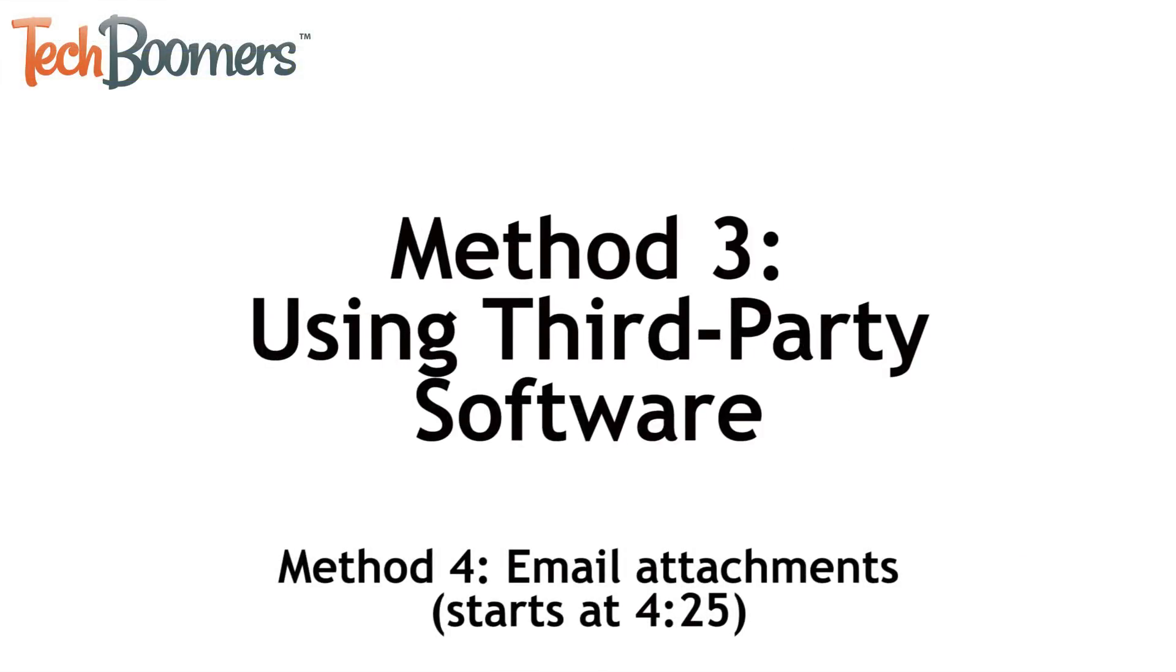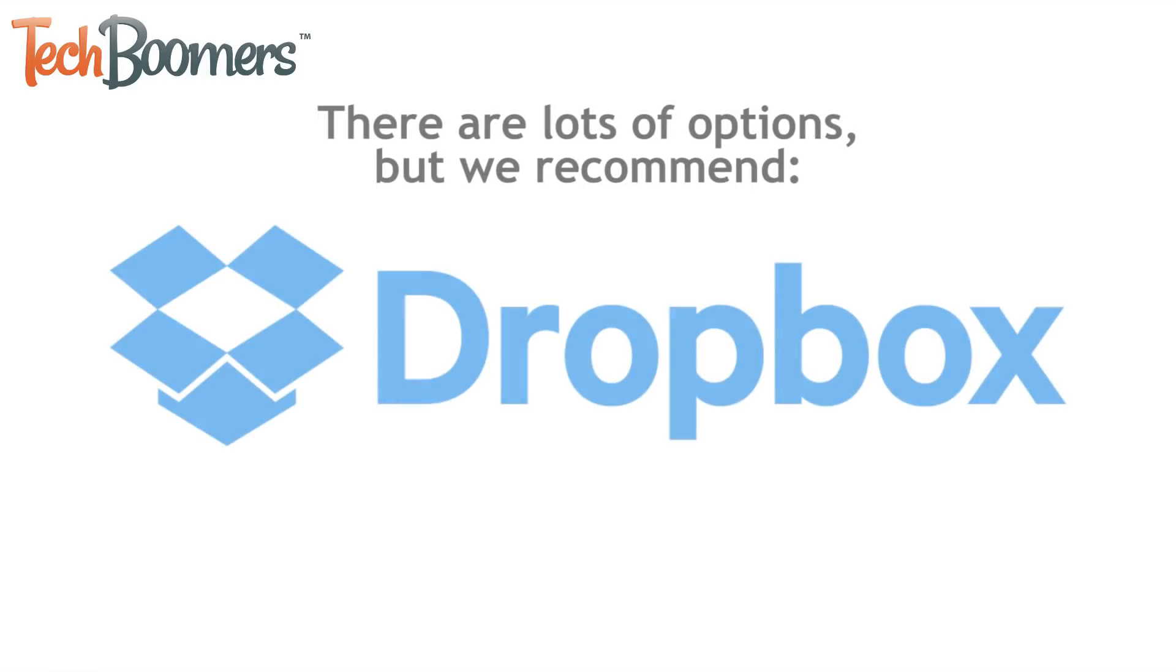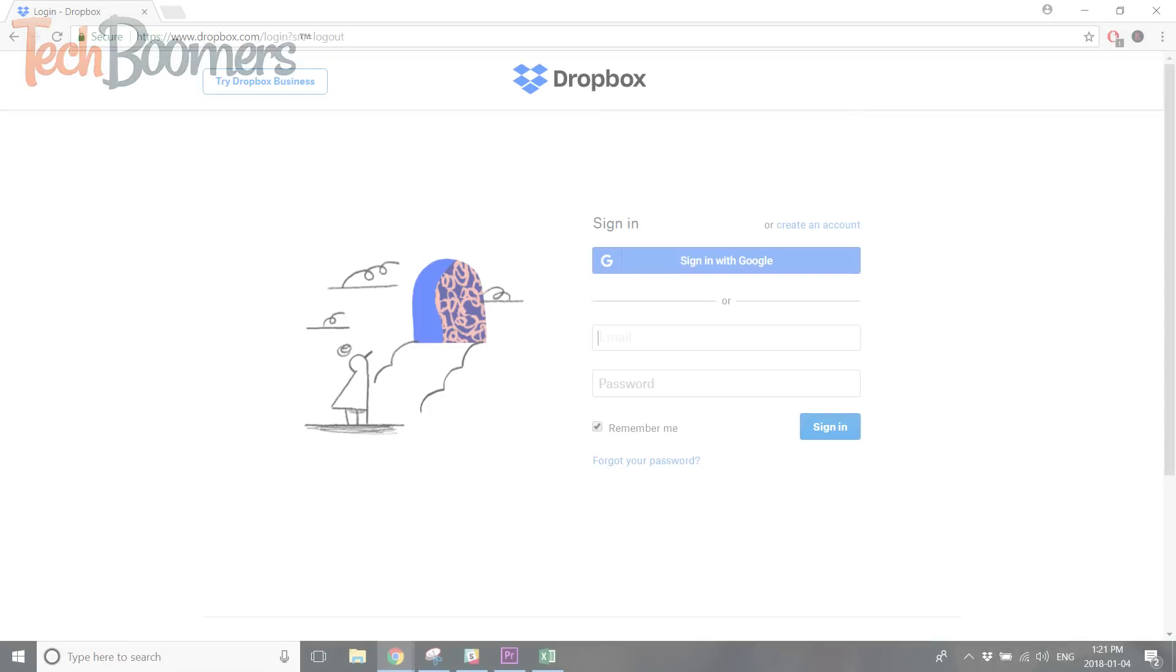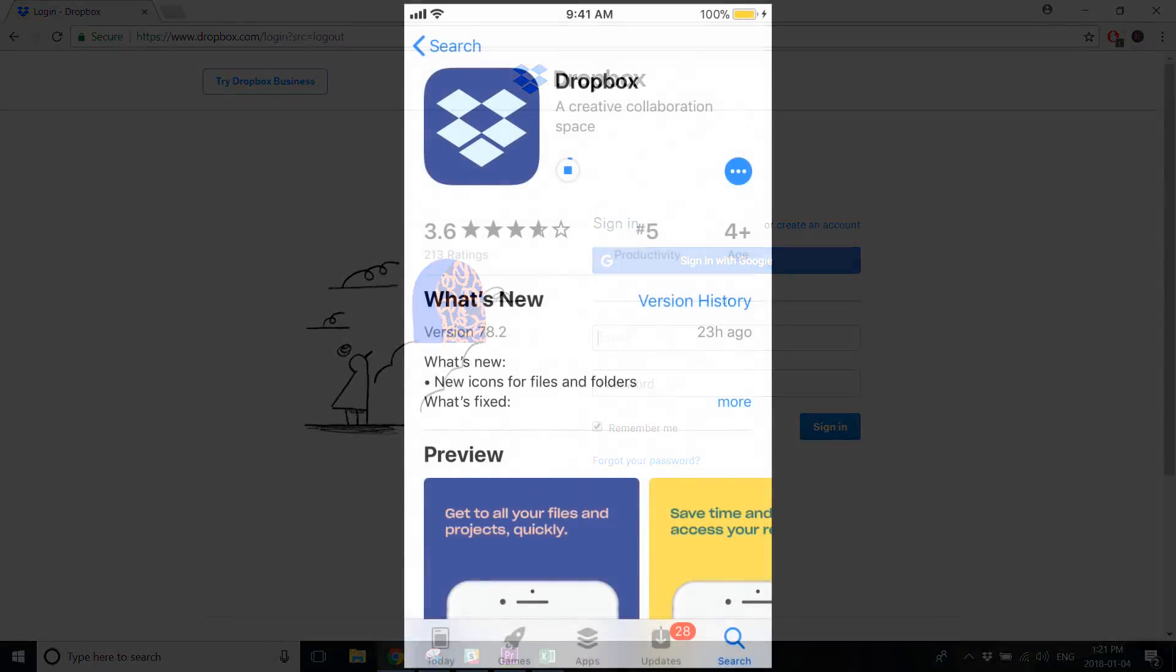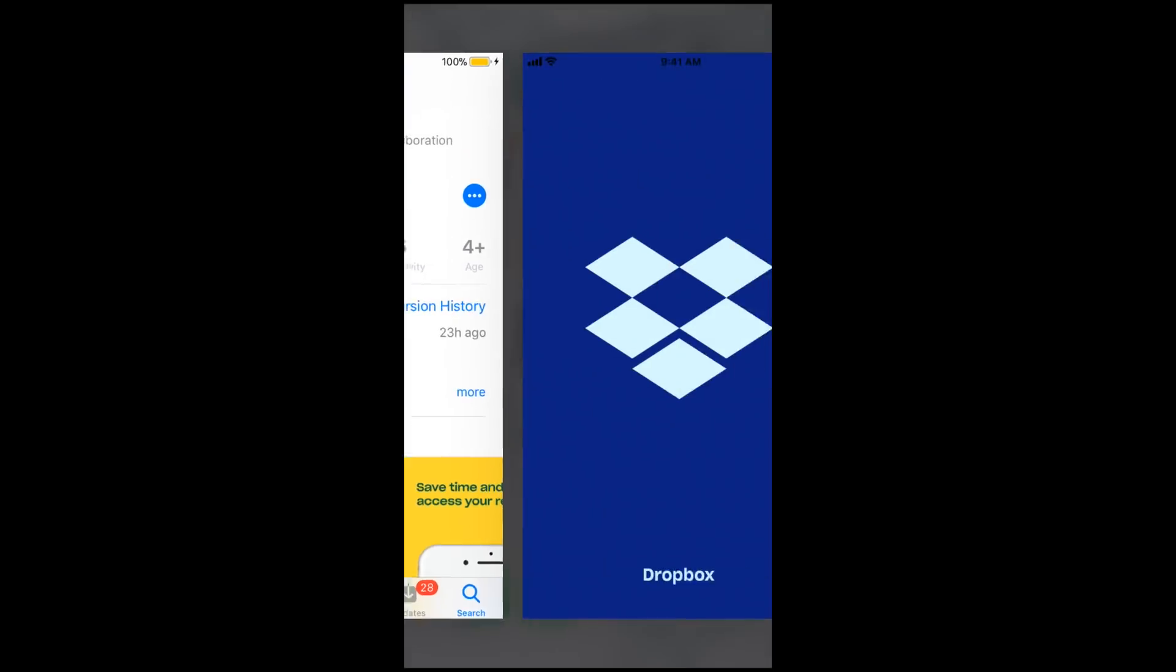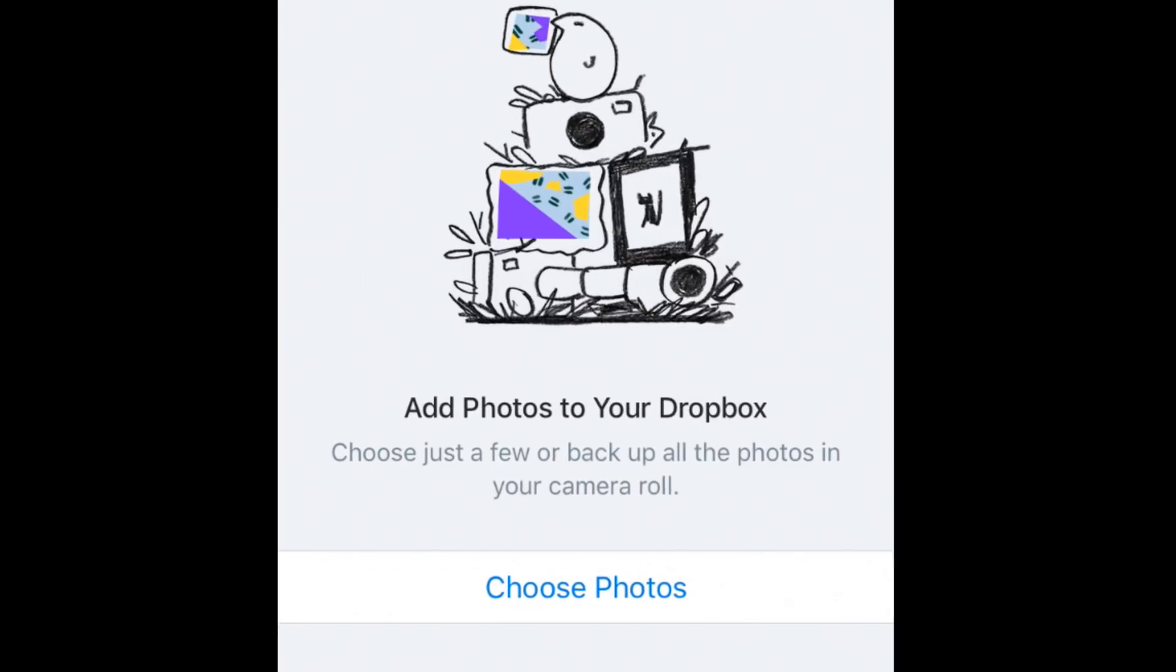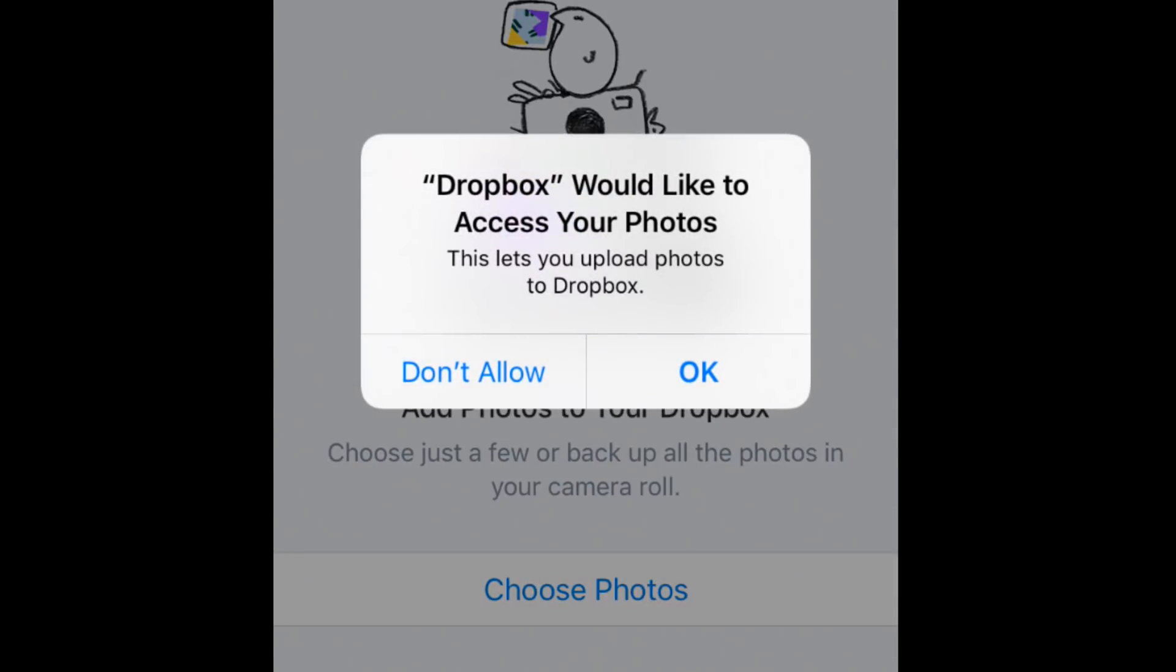Another method you can use to transfer photos between your iPhone and PC is to use a third-party software. There are tons of options, but one we highly recommend is Dropbox. You can download the software for your PC and the app for your iPhone. The app will automatically guide you through importing your photos the first time you open it. We have a full course on Dropbox if you'd like to learn more about how it works.